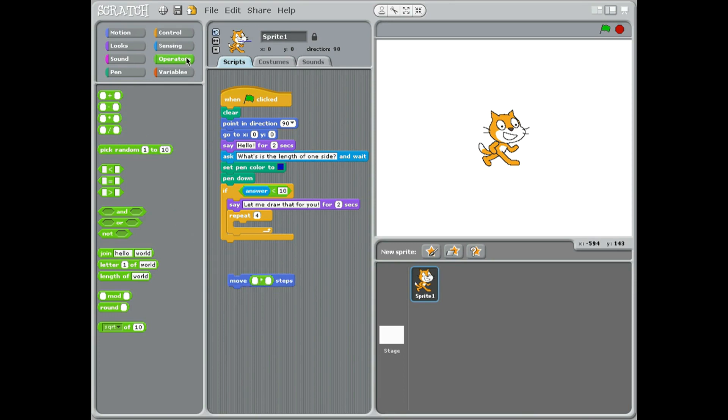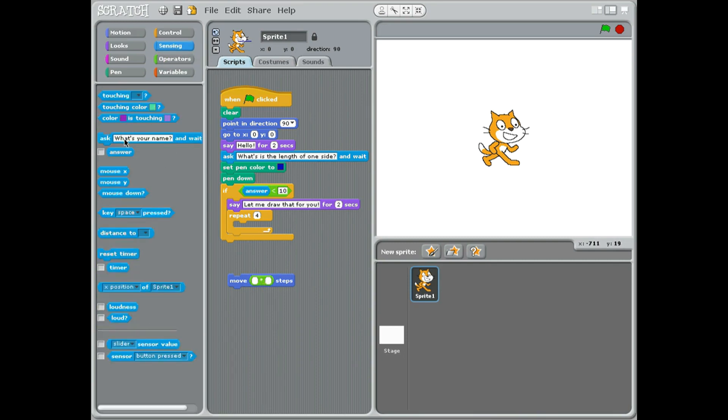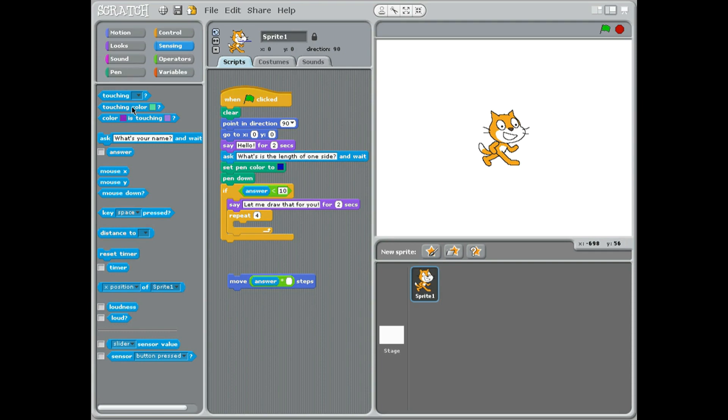check the answer. So I've got from the operators I've taken the times. From sensing, we're going to move the answer times 18. I think it's going to be a good number.